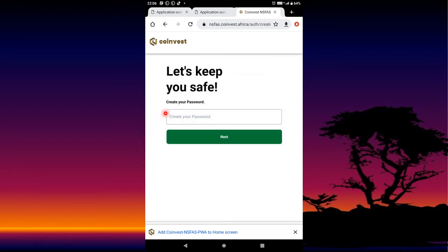Then it says 'Create your password.' You need to protect your account by creating a password. Please create a password which no one could guess, so that your account can be safe. Then from there you press Next.